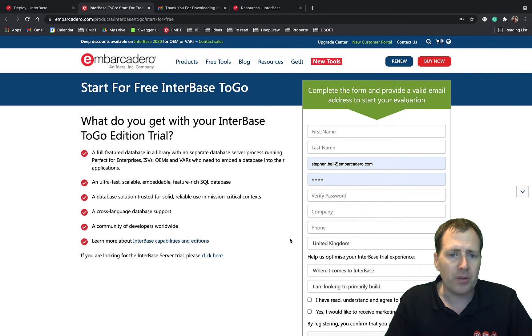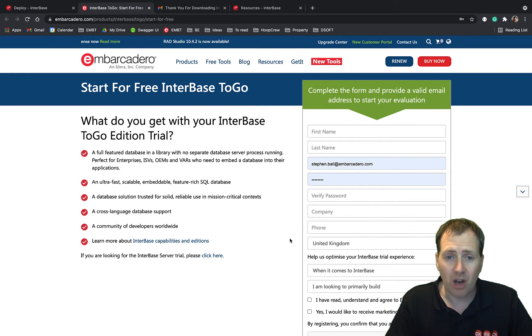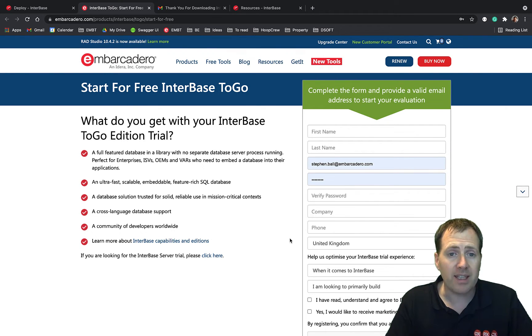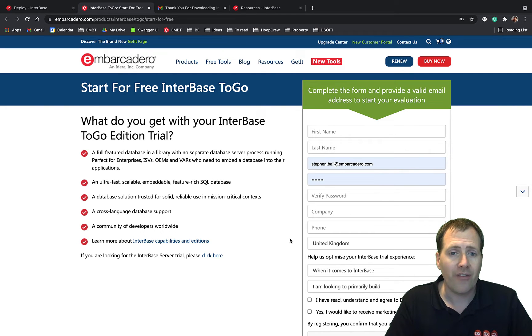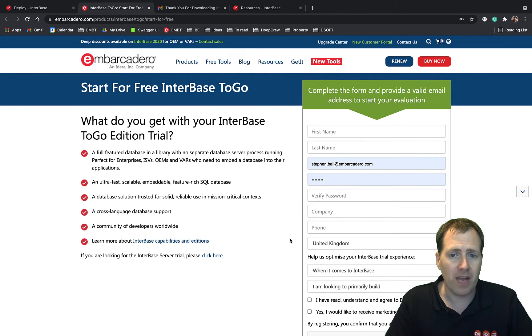This is ideal for mobile and if you're using RAD Studio, Enterprise or Architect Edition, then you've already got a license for the to-go edition for mobile. If you have a look in your fulfillment email, you'll be able to find your serial number there and your registration code.